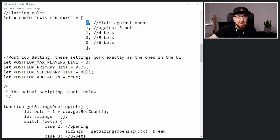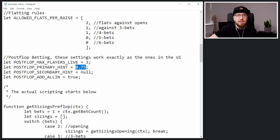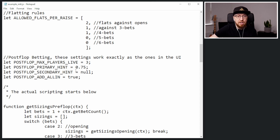Let me get to the postflop betting. These settings work exactly as the ones in the user interface. We definitely want to have three players to the flop — this is where the postflop engine is really going to kick in. You've got the primary hint, exactly the same as the setup in HRC. You can change this to any number. The shallower you are, you'd want to change this to a smaller amount, but the default in the example is 75%. You get a secondary hint — you could change that to 33 or any other number. And then 'add all in true' — that just turns it on like the checkbox is ticked.